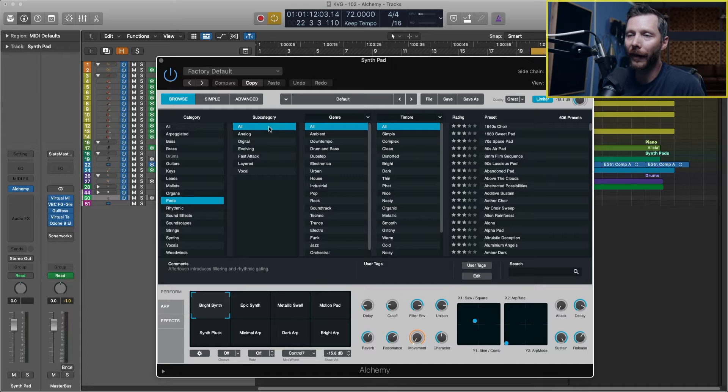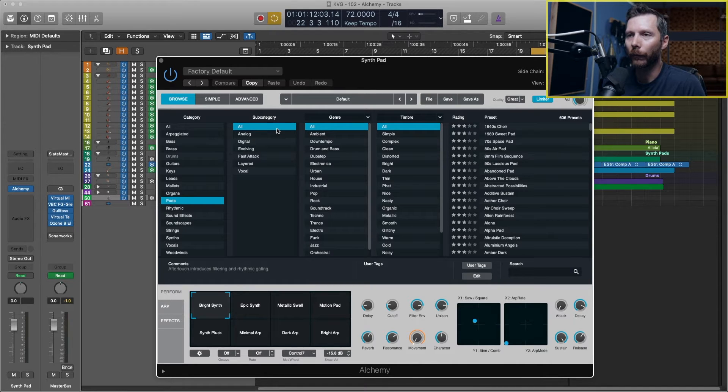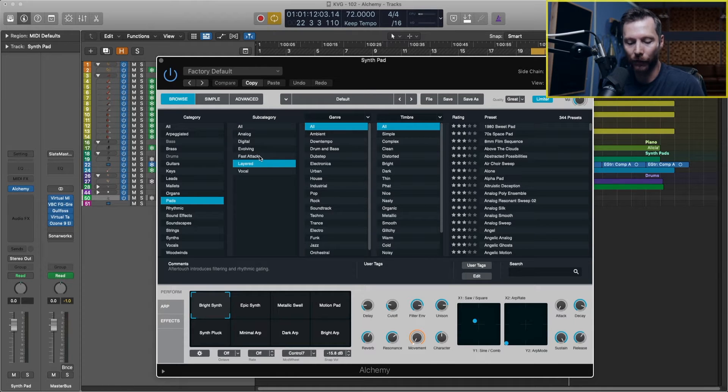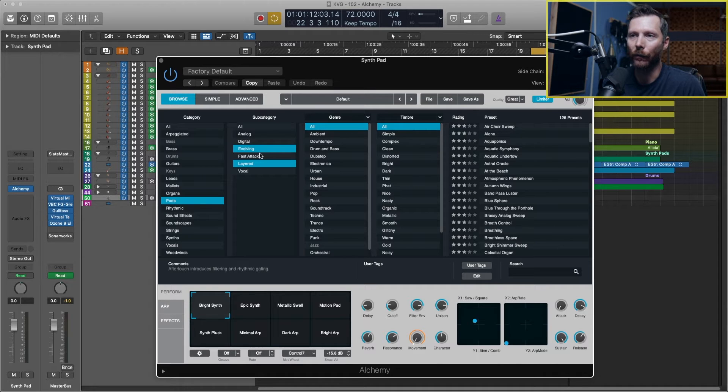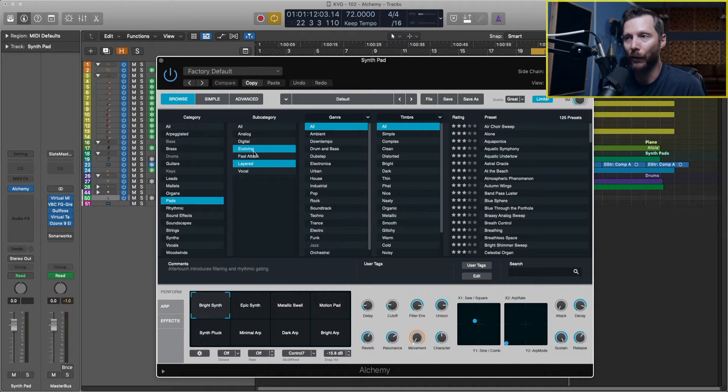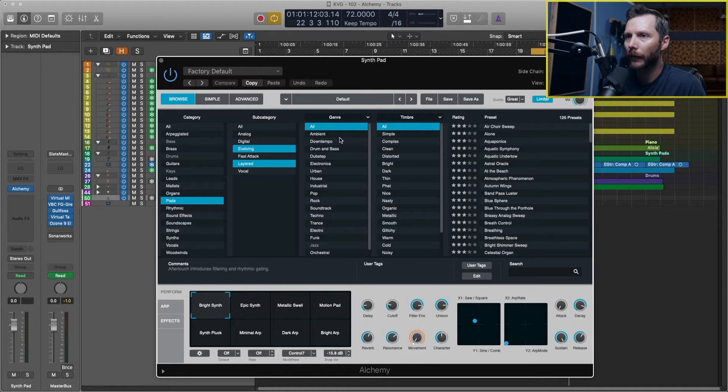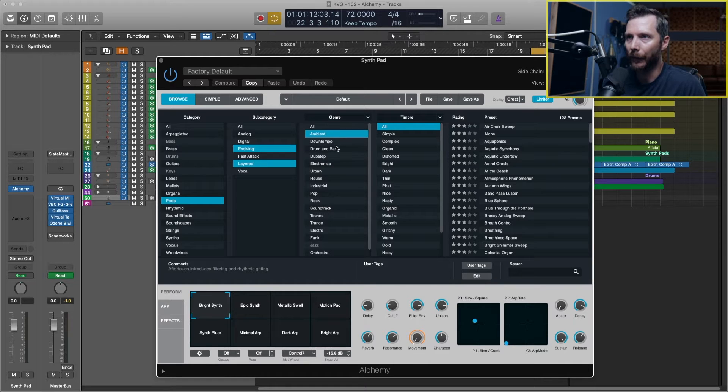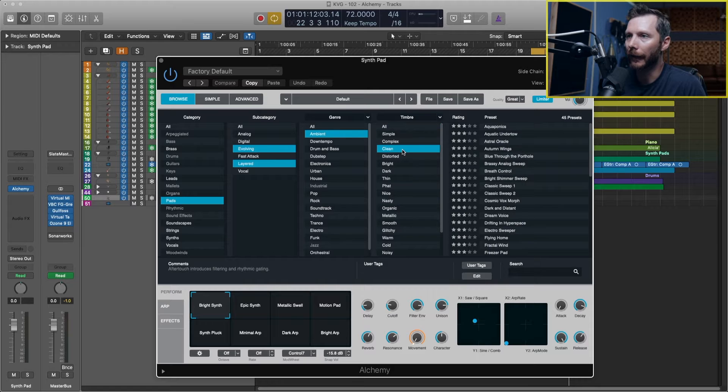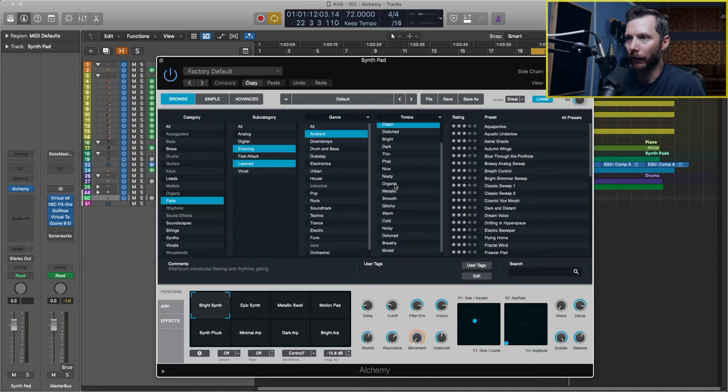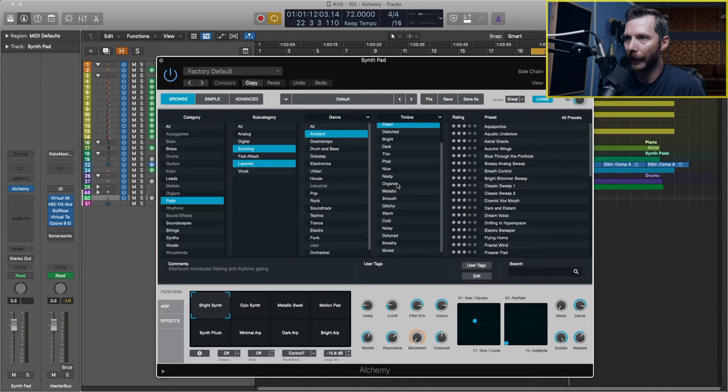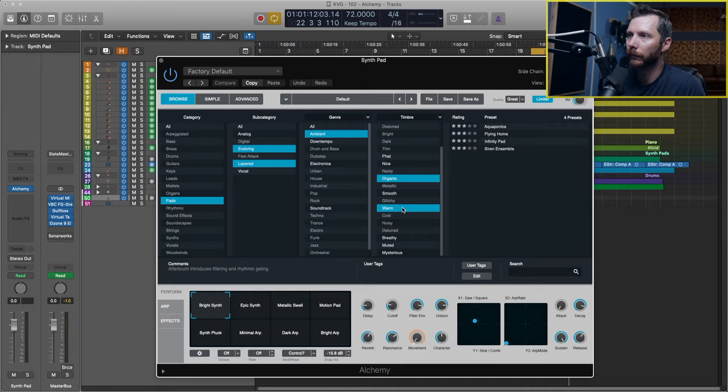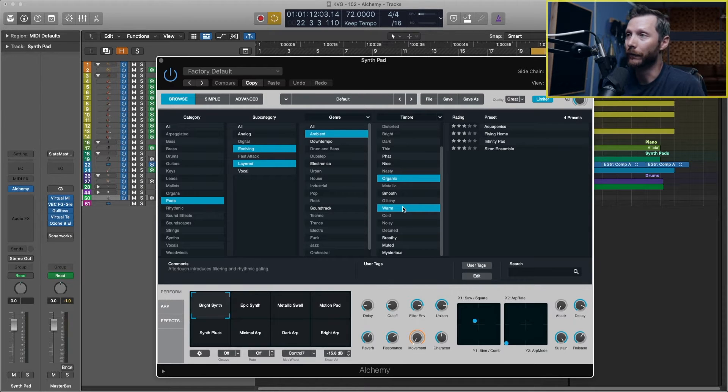So I'm going to make a few more selections in the browser to narrow this down a little bit more. So under subcategory, why don't we try layered, and if you want to make a second selection within the same category then you can hold down command, and let's say I want evolving so I'll select that as well. Now we're down to 125. And now under genre I'm just going to select ambient, and under timbre let's say I'm going to select clean and organic, so again holding down command, and warm. So now we're all the way down to just four presets.